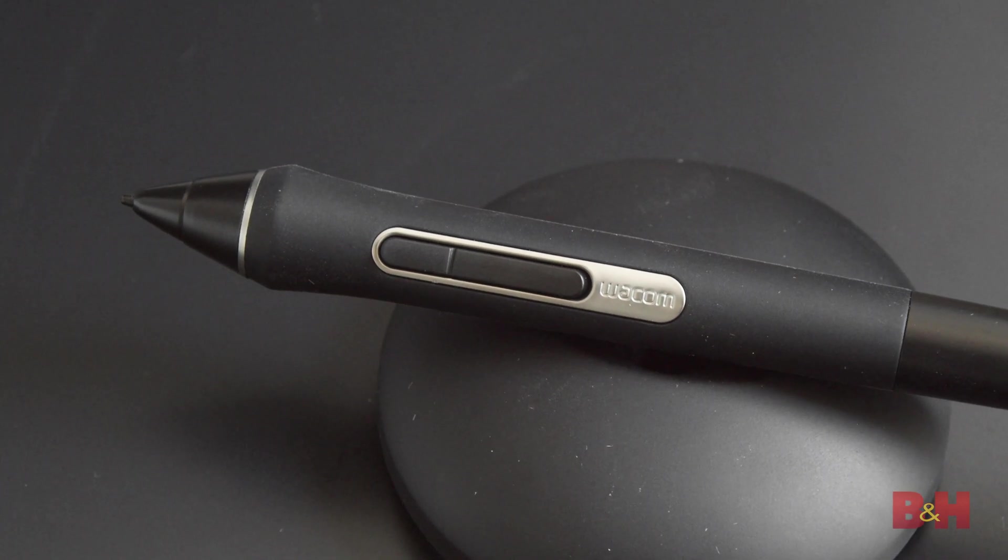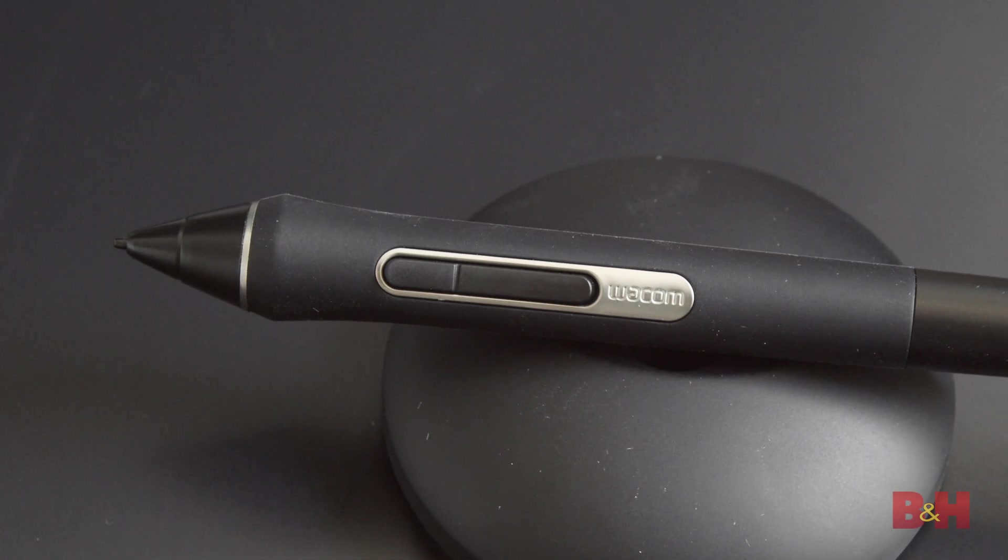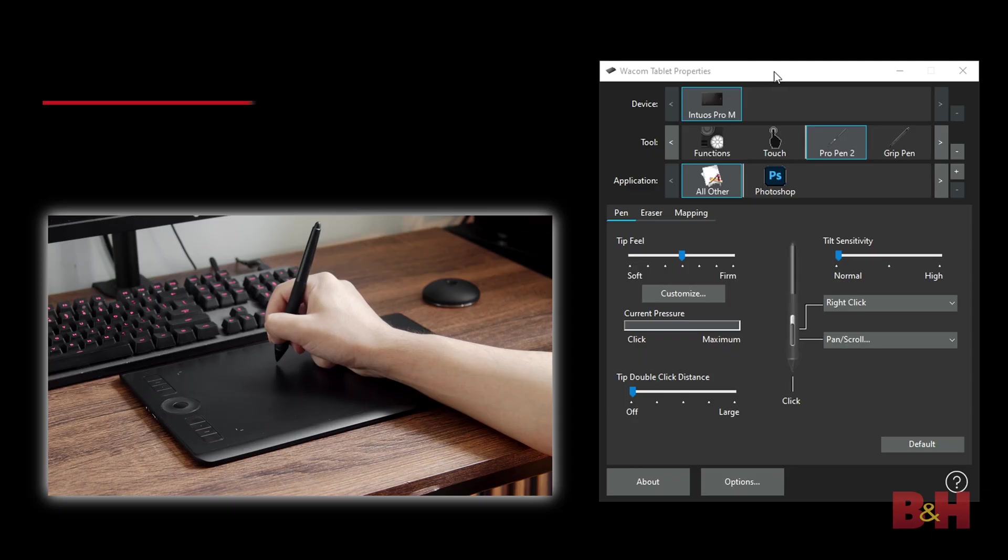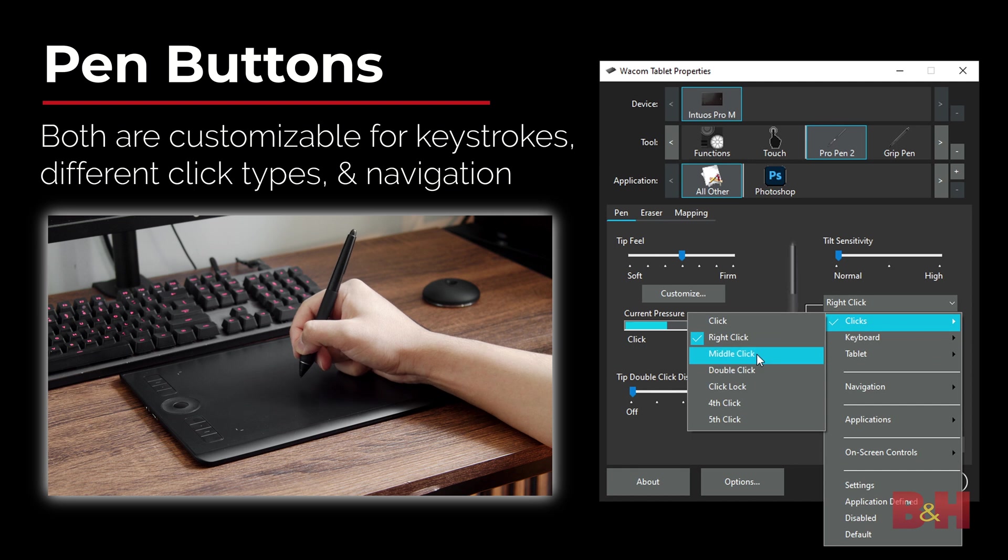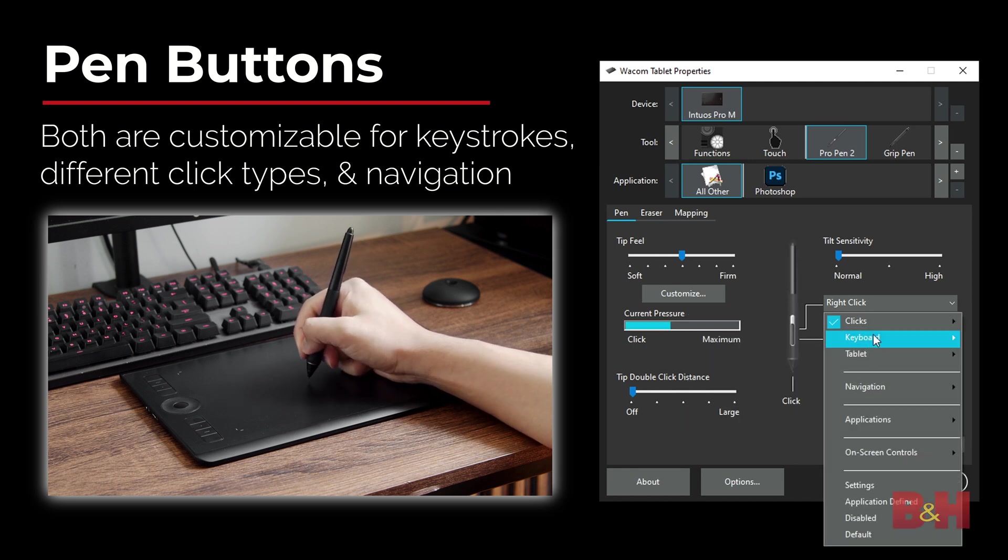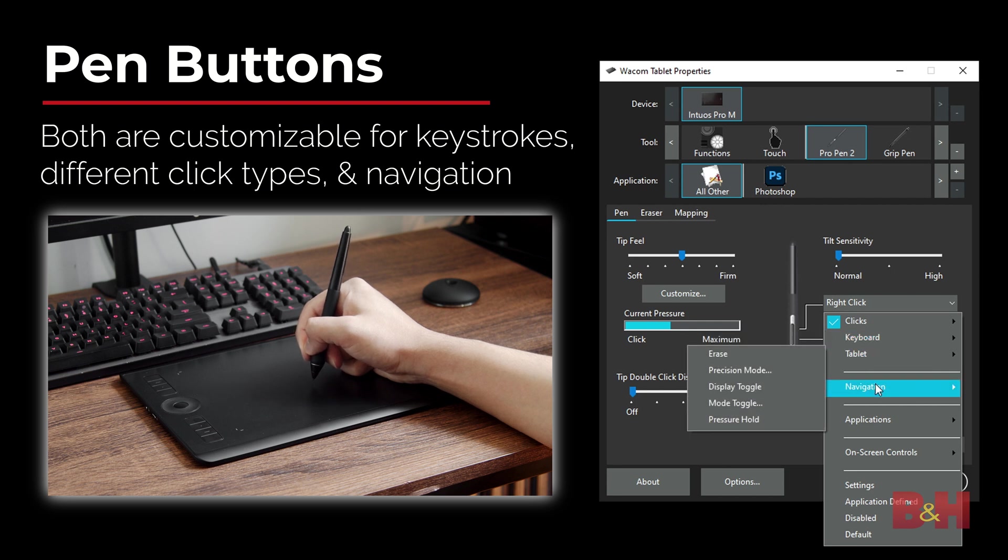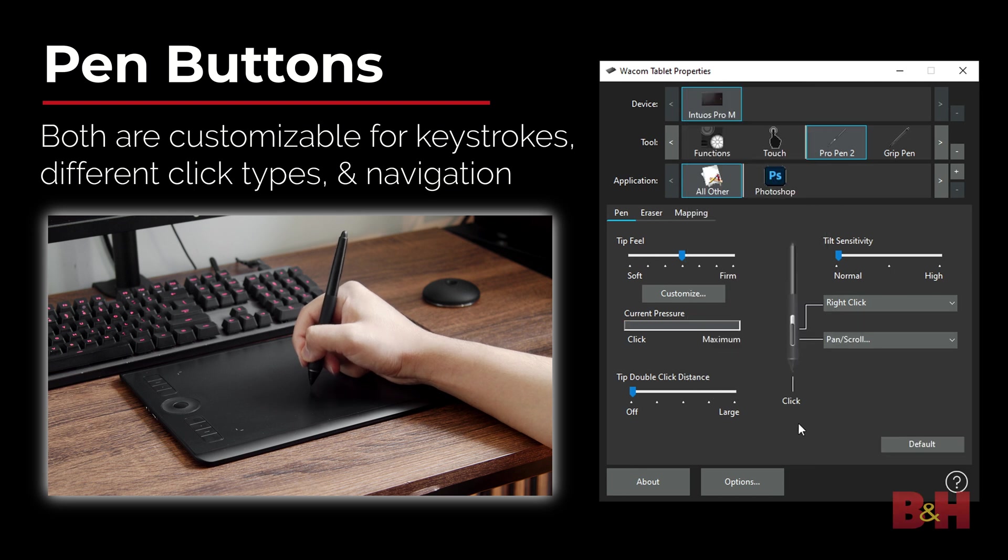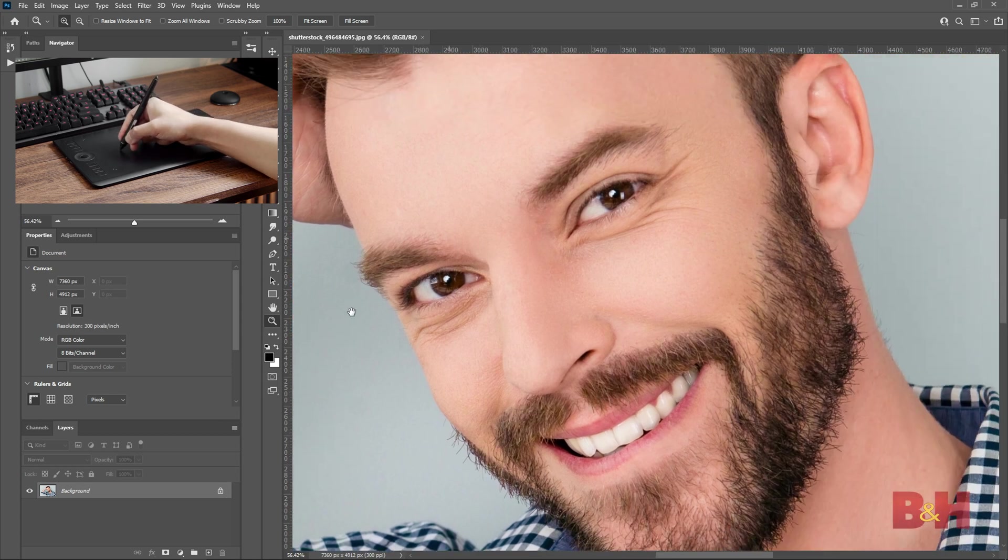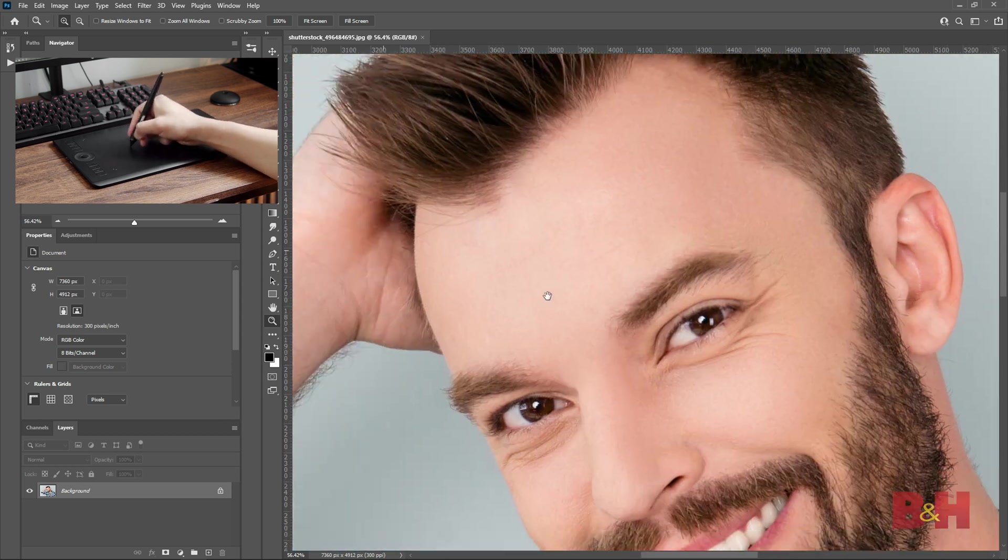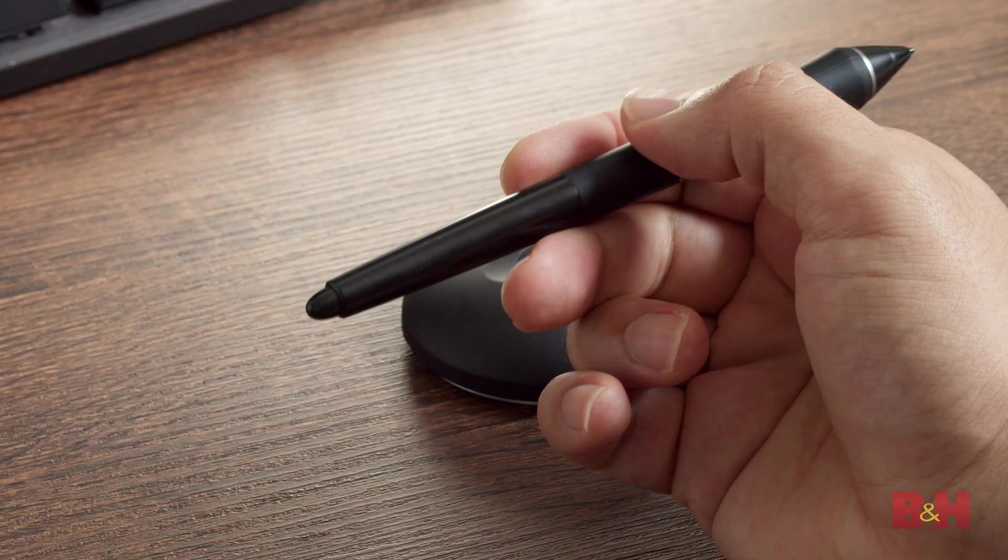As we mentioned before, there's two buttons on the side of the pen, both of which are customizable. You can set a button to a keystroke or a right-click like you would with a mouse. Everyone works differently, so you can find the right configuration that works best for you. I have the lower button set to pan scroll. I like having navigation tied to my pen since I find myself scrolling around a lot when editing, so it feels the most comfortable to me.